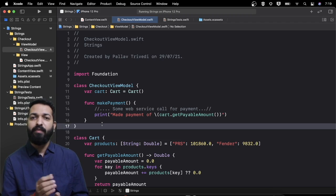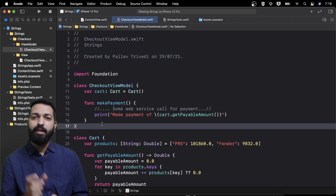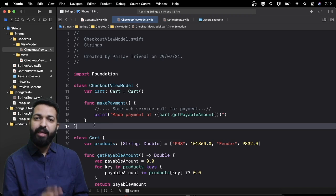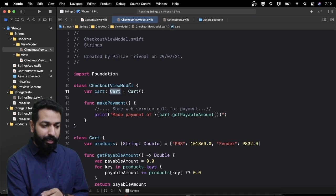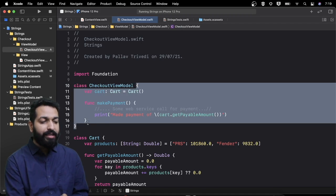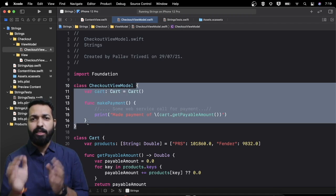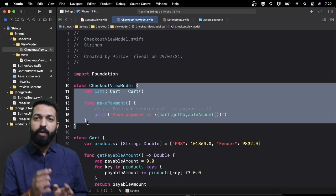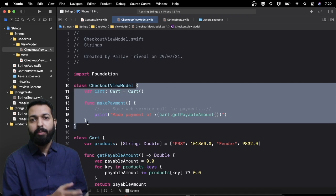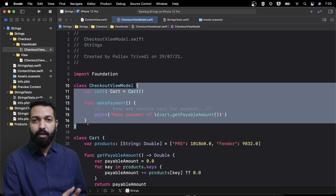What we can do here is use dependency injection — inject the cart as one of the dependencies. Instead of having the cart object inside the checkout view model, we pass it as one of the dependencies through either an initializer or a method. If we do that, we will be able to change the cart data and provide the mock data we need for testing.